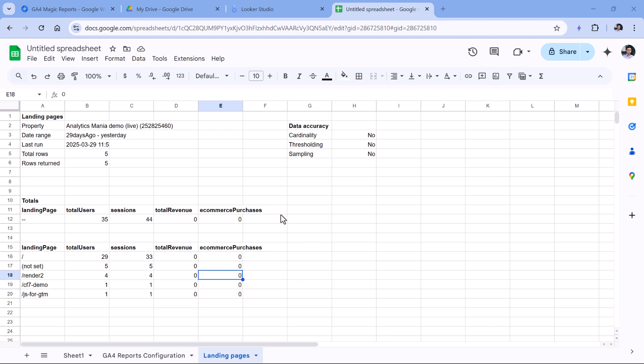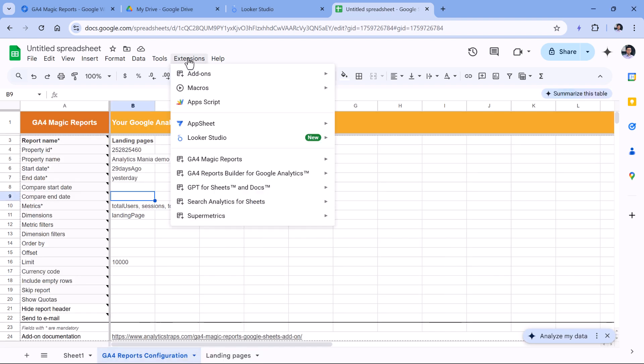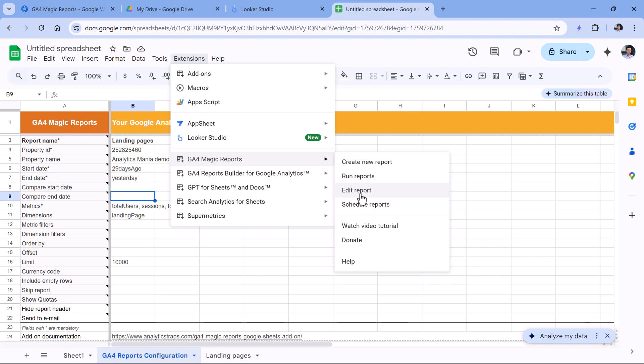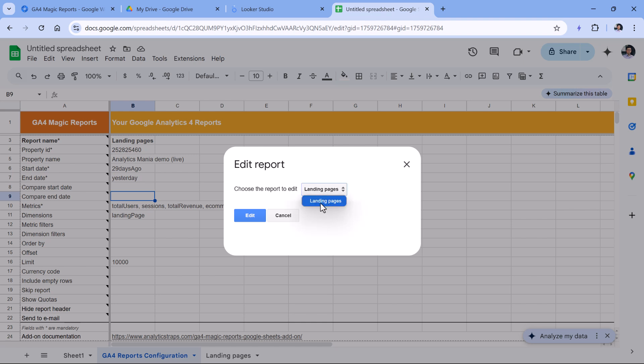If you want, you can also apply filters. For example, maybe you want to see the landing pages only of a particular traffic source. That could be done by going to Extensions, Magic Reports, and then Edit Report. You will need to wait for a bit until it finishes loading. And here I can select which report do I want to edit. If you had more columns here, then you would see more reports. Right now I just have one which is landing pages. So I will click Edit, it will open a sidebar.